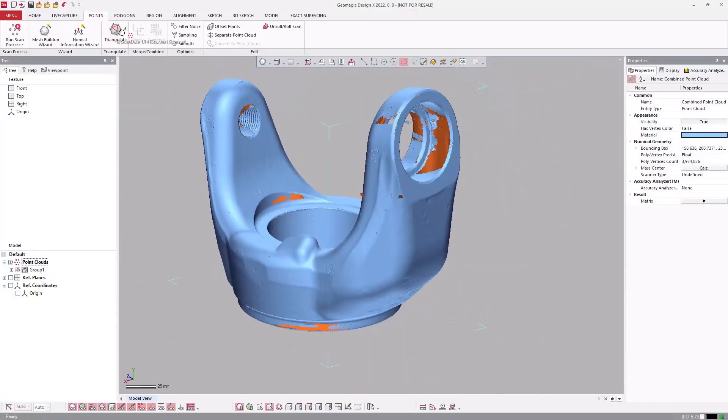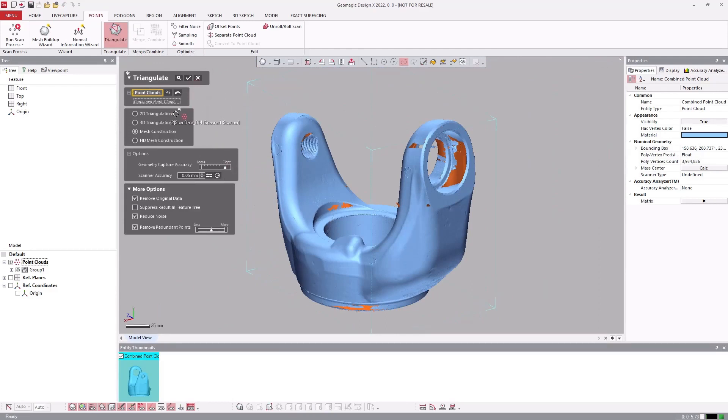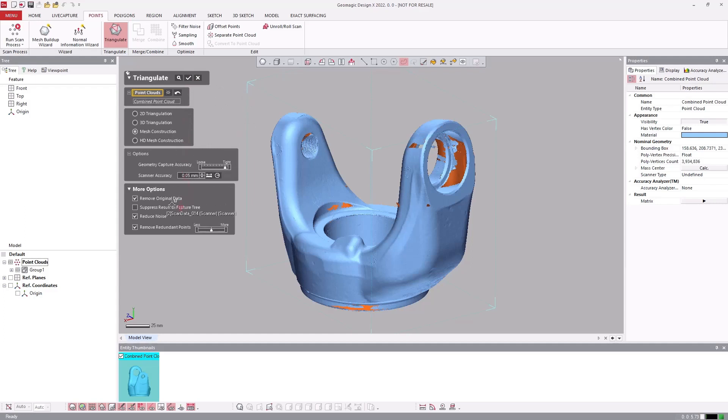DesignX has many different triangulation algorithms and options. This is because it is scanner agnostic and is able to mesh data of all scales and point spacings, from microstructured light scanners to terrestrial LiDAR.